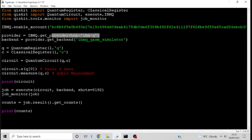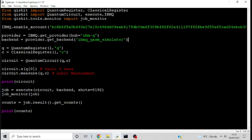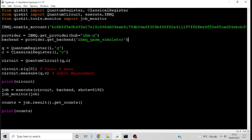The next thing we have to do is specify the provider — in our case we're going to set it to IBMQ. After that, we have to specify the backend, which is just the target device we're going to run the circuit on. In our case we're going to use an IBMQ QASM simulator, which is just a quantum simulator on IBM's side. We're using this because it's much quicker than using a quantum device, since with a quantum device there may be a queue you have to wait in before it actually runs your circuit.